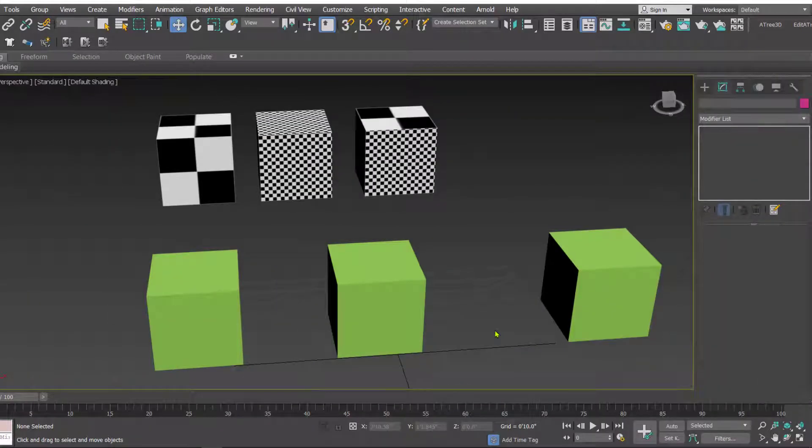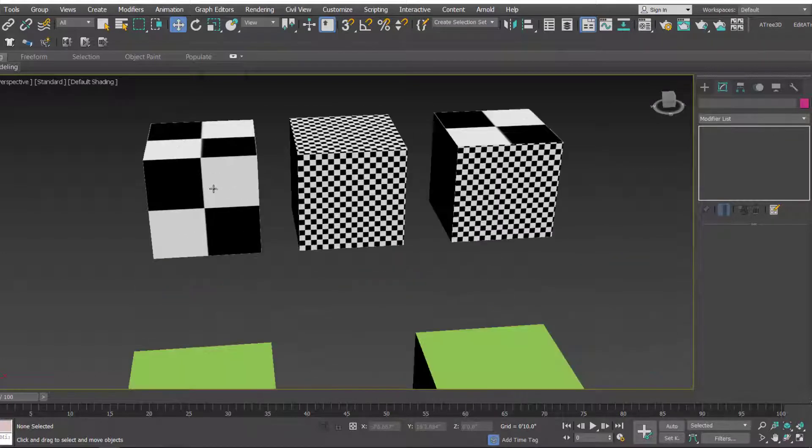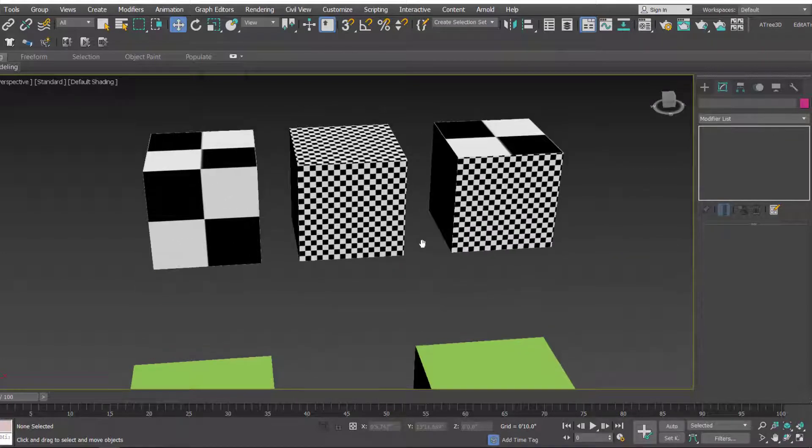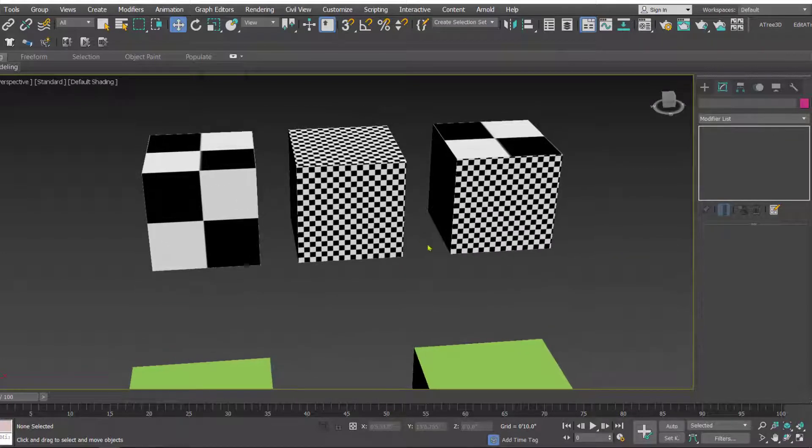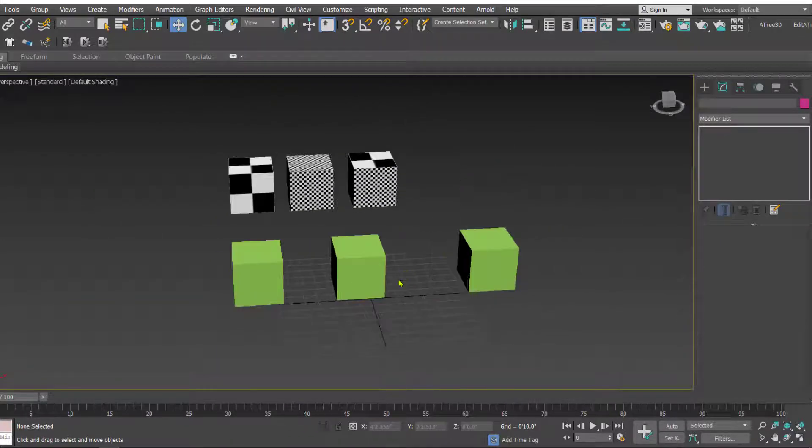Hello friends and welcome back to my channel. In today's video we are going to see how we can scale the map in 3D Studio Max as you can see in these examples. So without wasting time, let's see how we can do that.